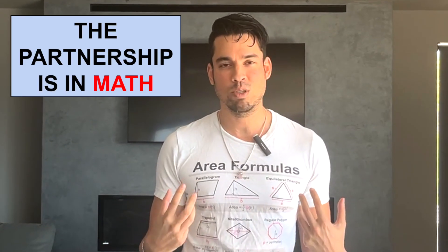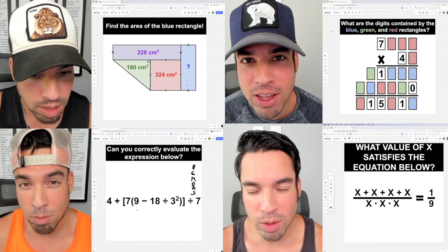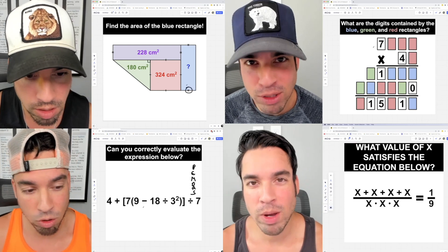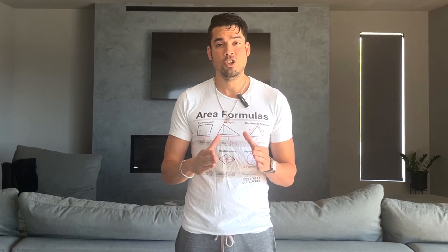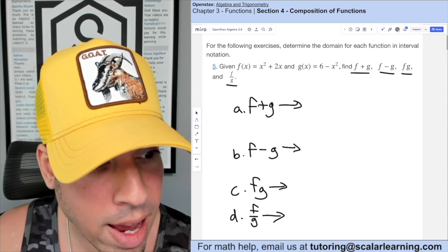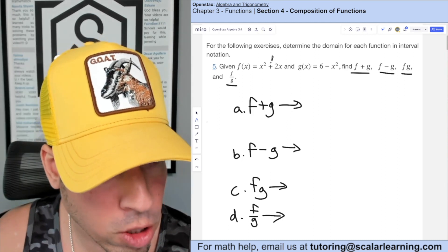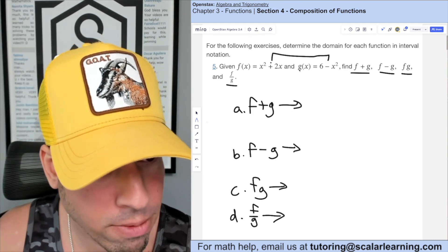The partnership is in math — that's my area of expertise, my area of specialty, and what I love. What I will be doing going forward is creating video explanations for the entire suite of math products from OpenStax.